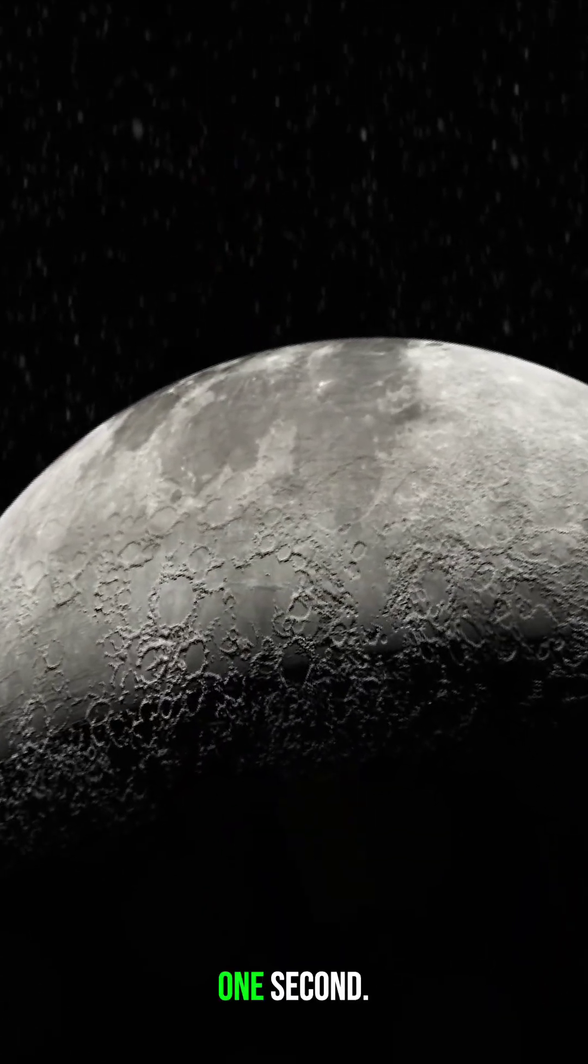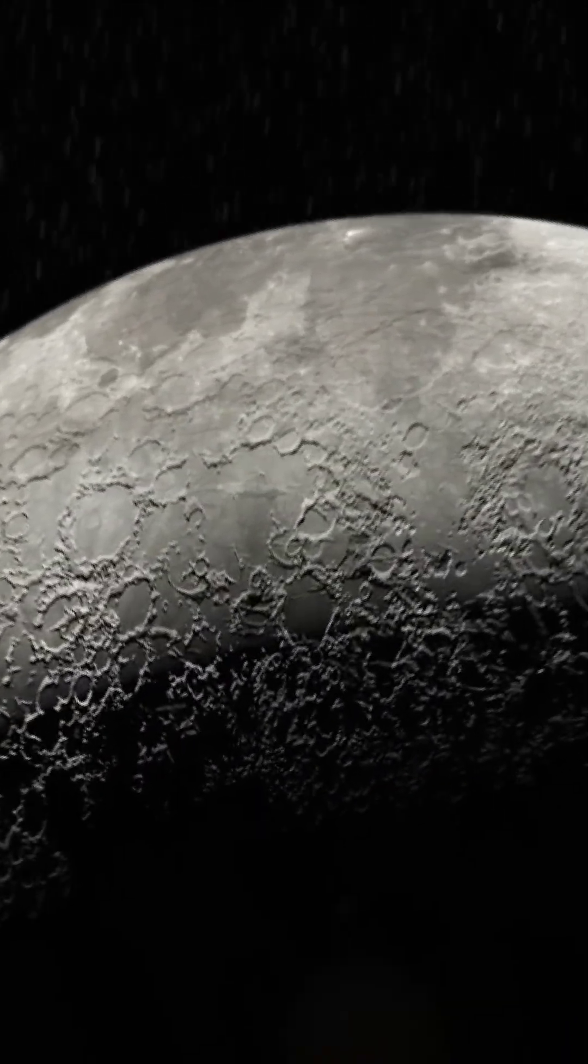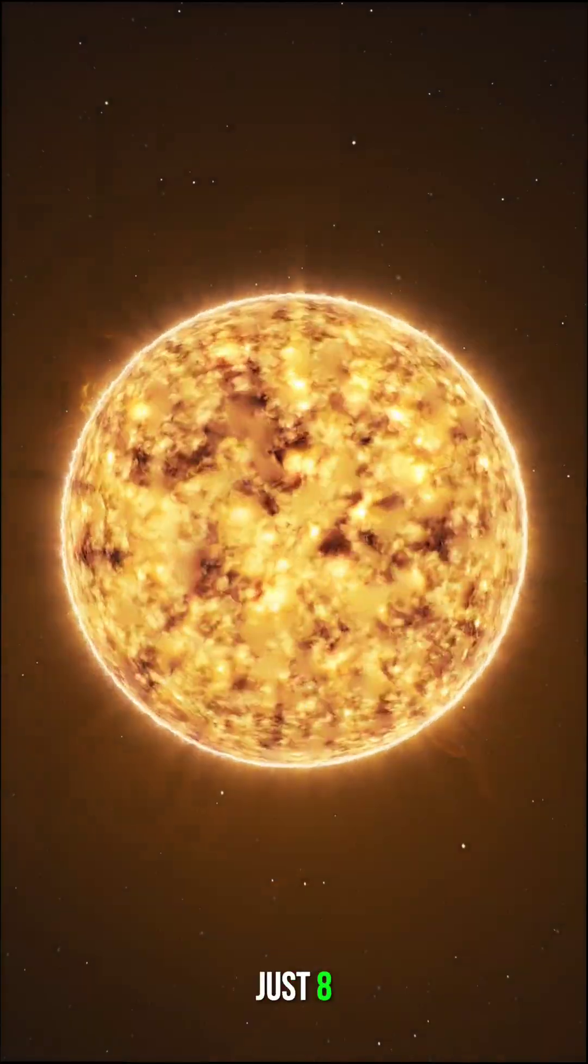The Moon? One second. The Sun? Just eight minutes.